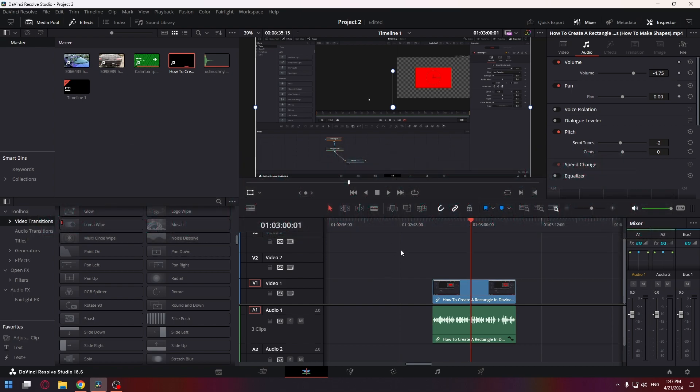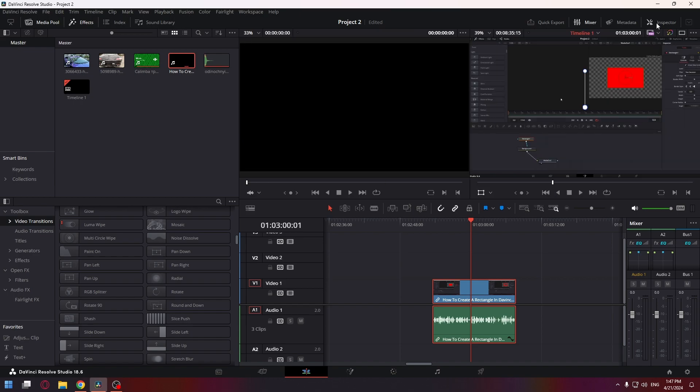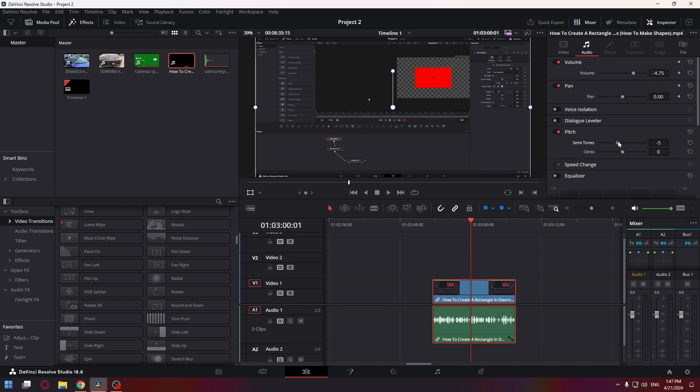First you need to select our audio track. In the upper right corner, open the inspector window if you have it turned off and set the semitone slider to a value approximately equal to minus 5 and the sand slider to minus 40.